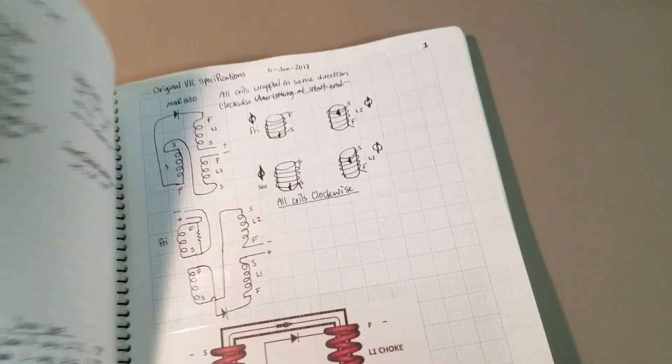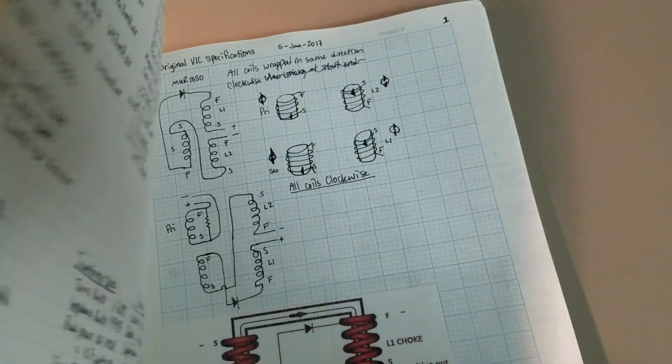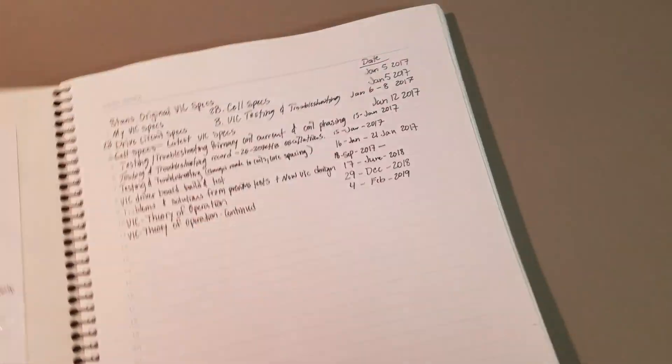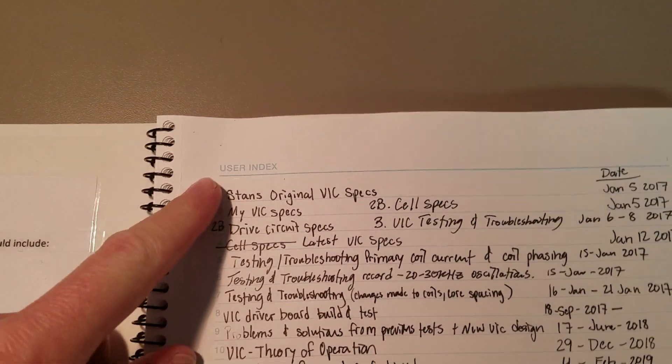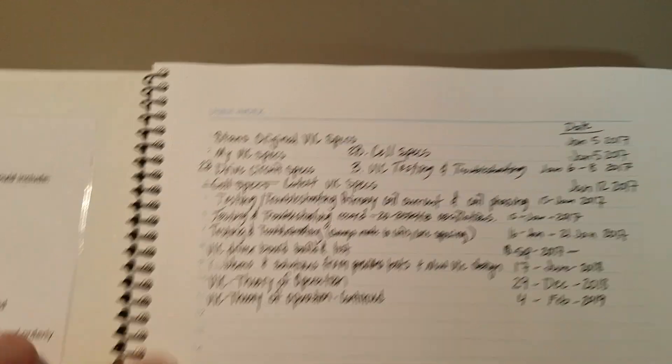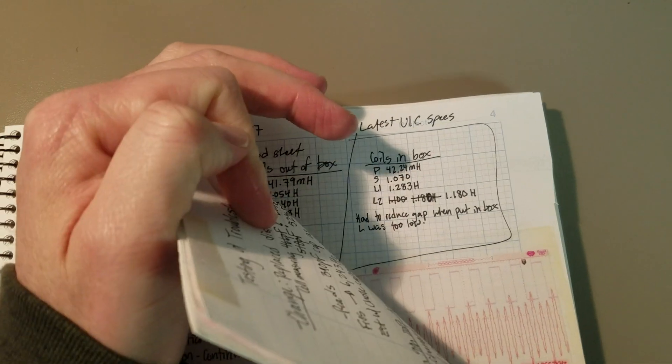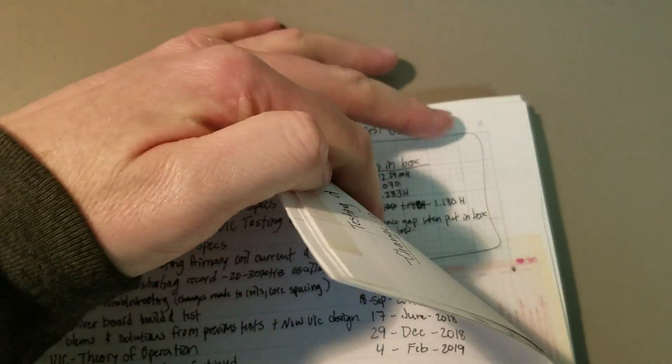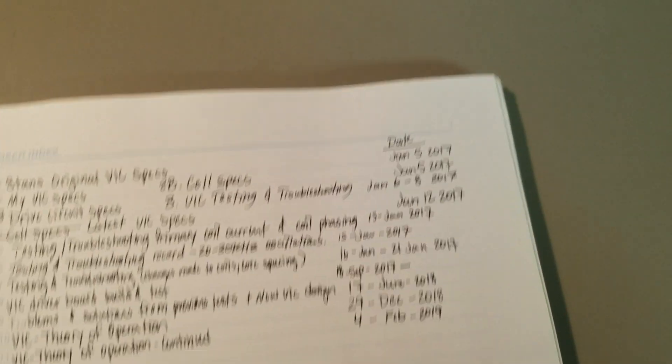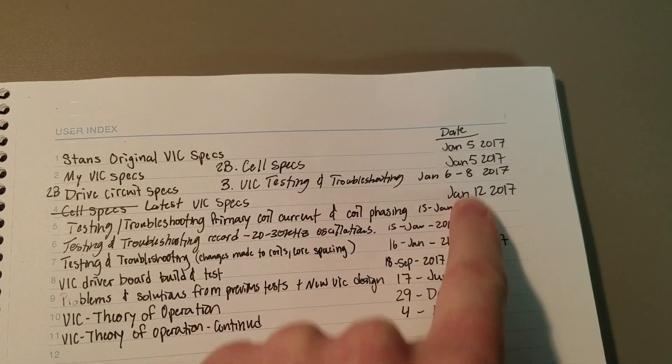On top of that, in the front, you have a user index where everything's numbered and the pages are also numbered. You can see page four, and everything's dated.